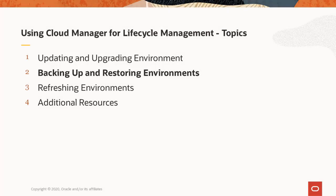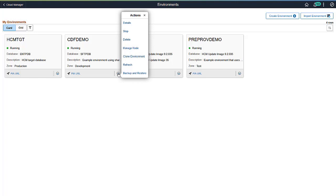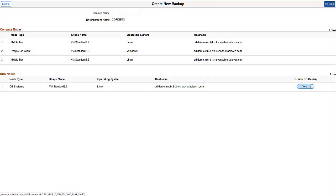Cloud Manager enables you to take a backup of all nodes in an environment and restore the environment from the existing backup. Before performing an upgrade, applying a patch, or adding or removing nodes, you should take a backup of the environment. To backup an environment, select the backup and restore action for your environment. When you select backup and restore the first time, the environment components are displayed.